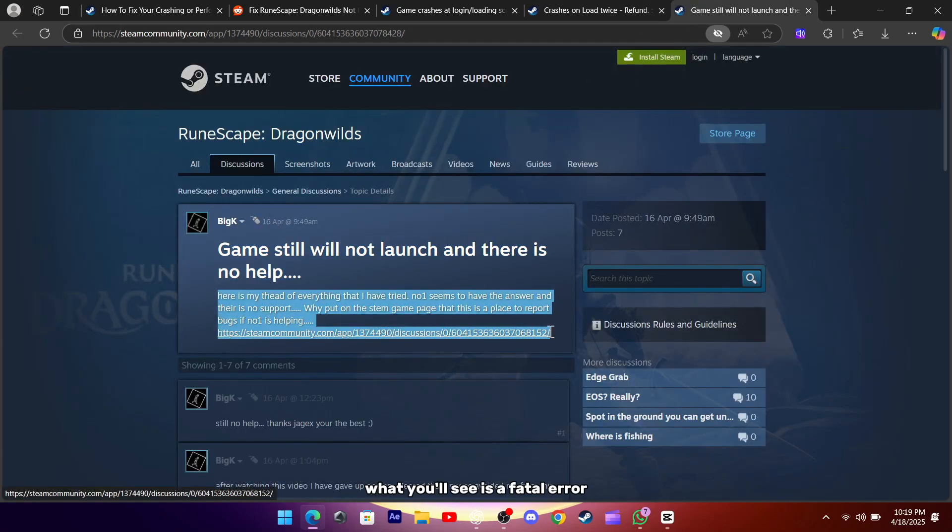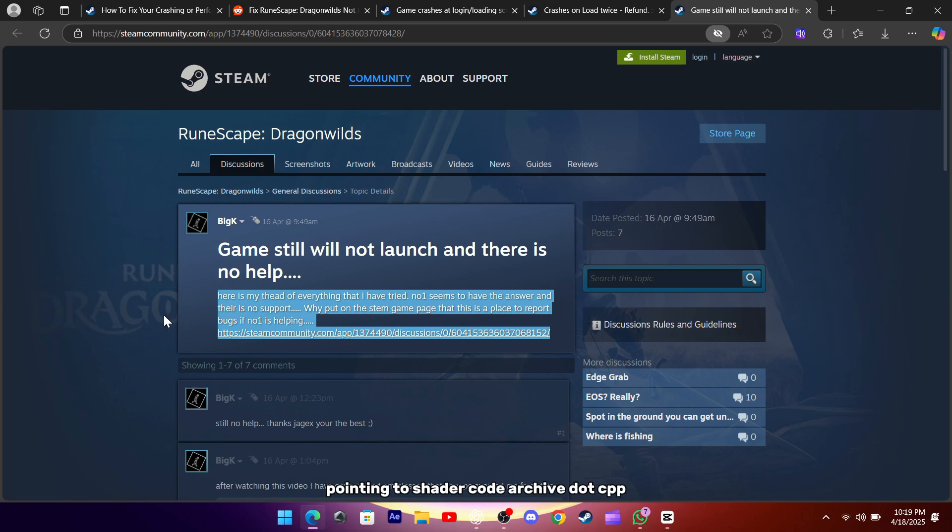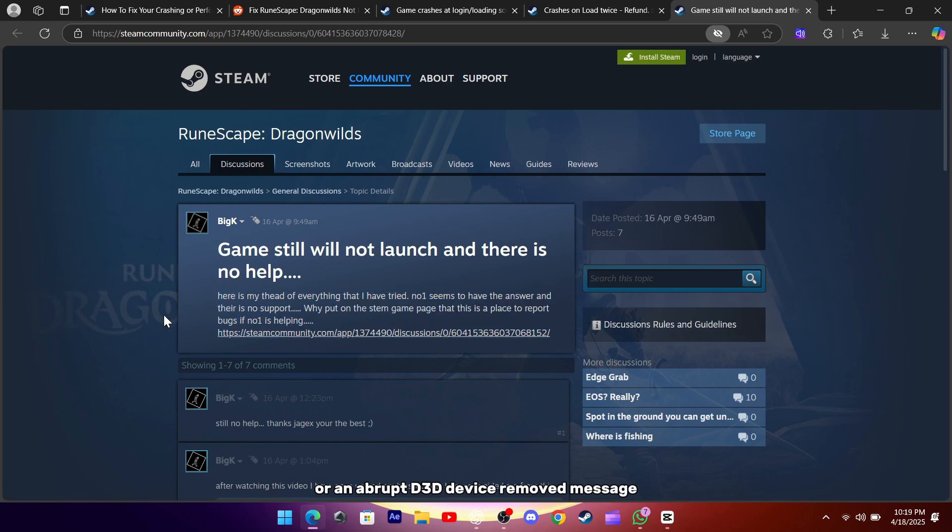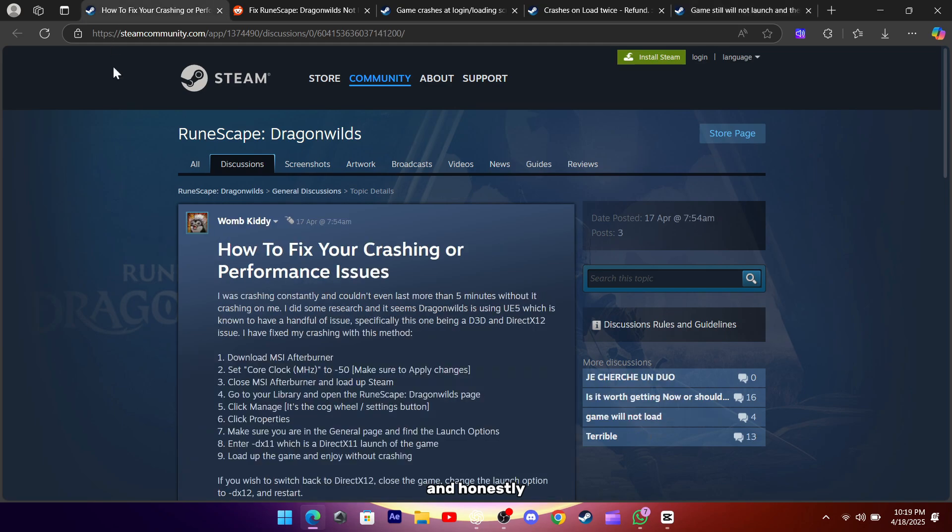What you'll see is a fatal error pointing to shader code archive.cpp or an abrupt D3D device removed message, and honestly, it can feel like you've tried everything to get back in.